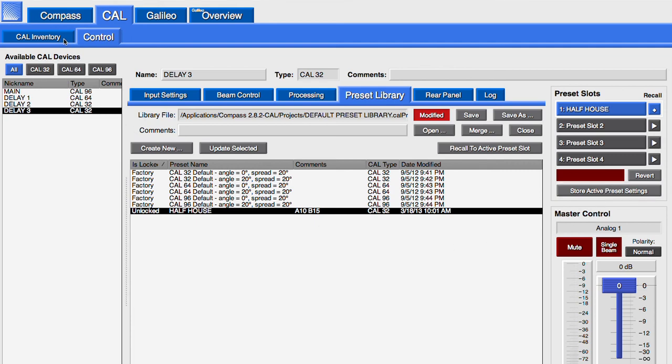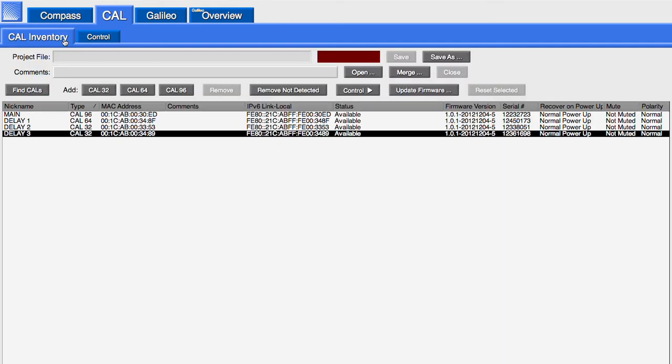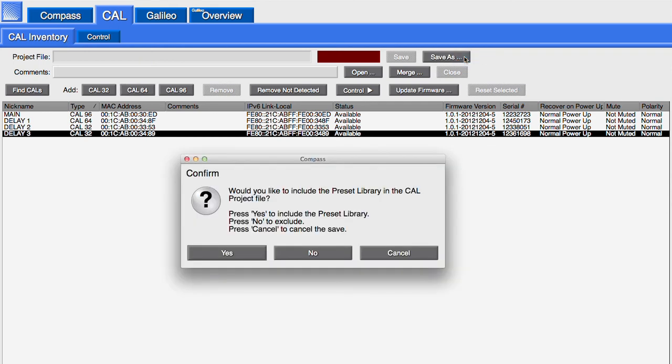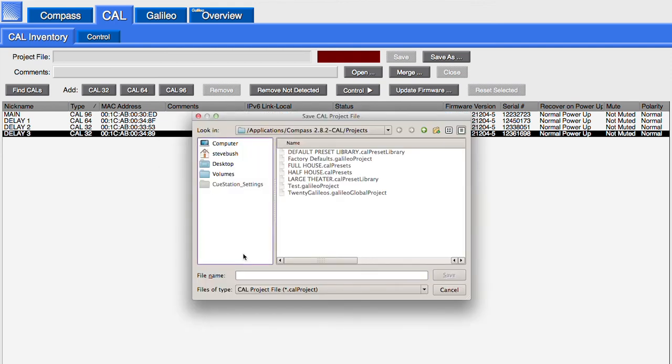A project contains all of the information for each loudspeaker on the CAL Inventory tab. When saving, you will be prompted to optionally store the preset library. If selected, the saved .cal project file will include all of the information regarding the CAL inventory and the preset library.